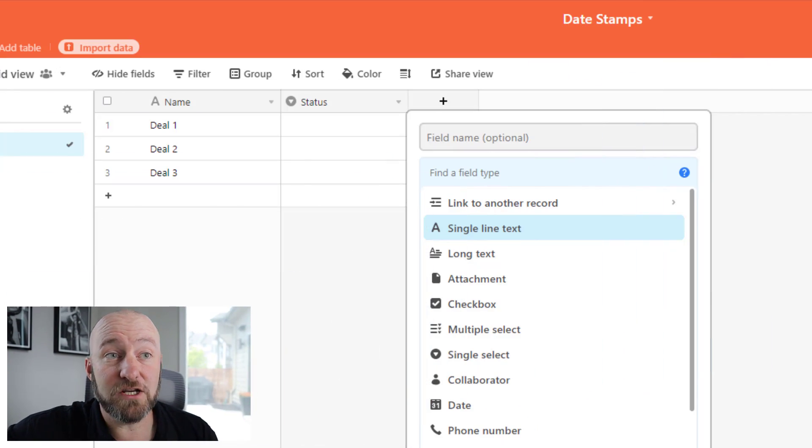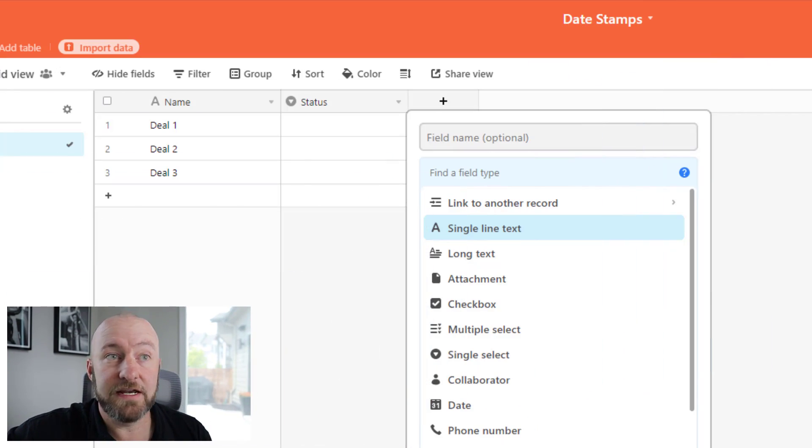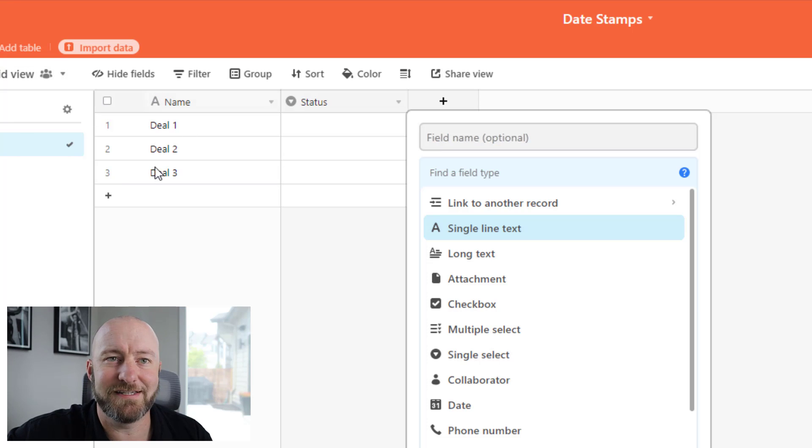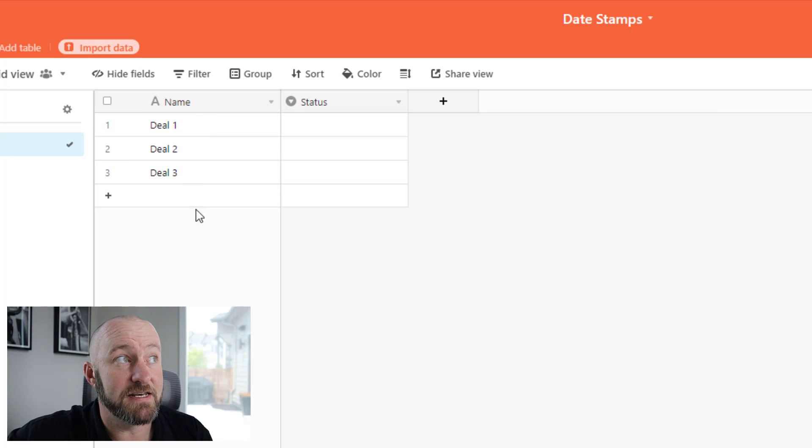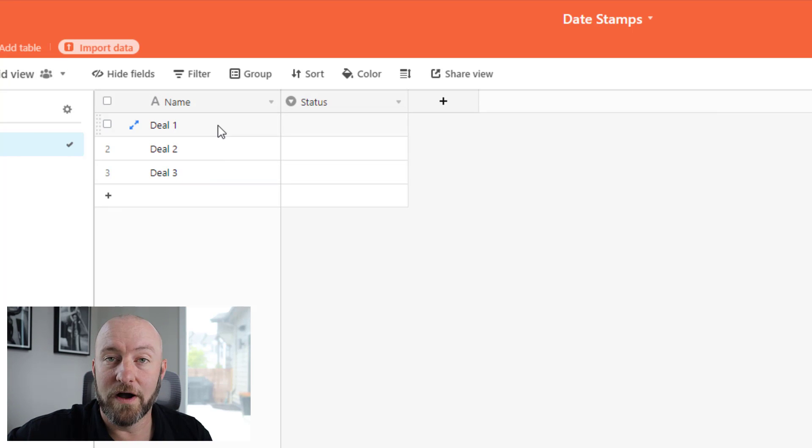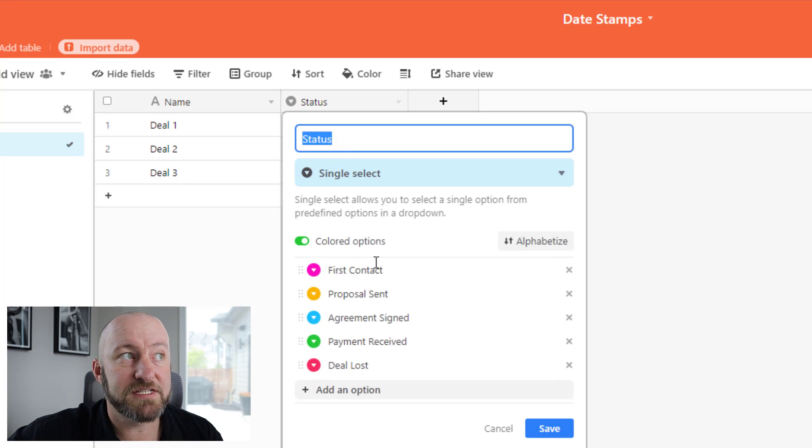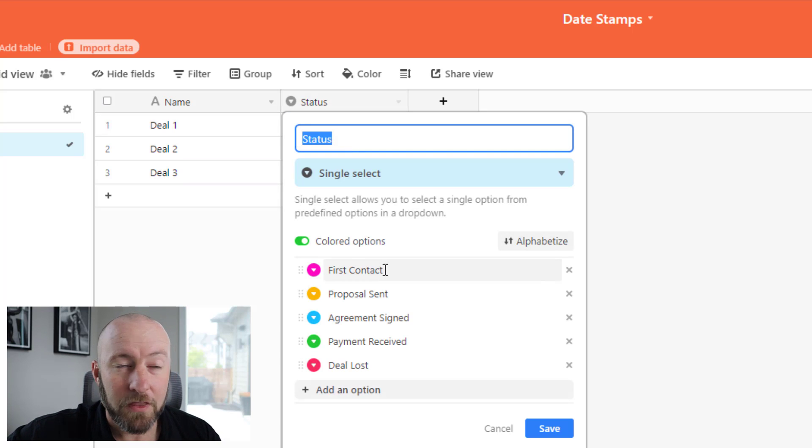But without further ado, let's get into the heart of this. We are talking about checking out dates and how we can map the efficiency or the process that we undergo as an organization. So let's start just by jumping into my screen. And you'll see that I have a really simple setup here. I've got some named deals: deal one, two, and three, and then I've got a couple of status fields.